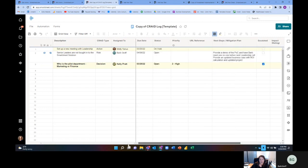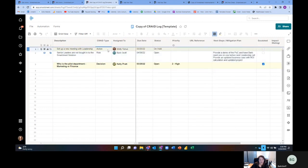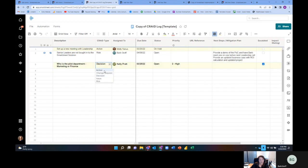All right. So anyways, again, what's the purpose of a CRAID log? I'm trying to identify what my actions, change requests, decisions, issues, and risks are. A couple of things to note, when we do create change requests in a CRAID log, we typically still have a review or approval process for those.